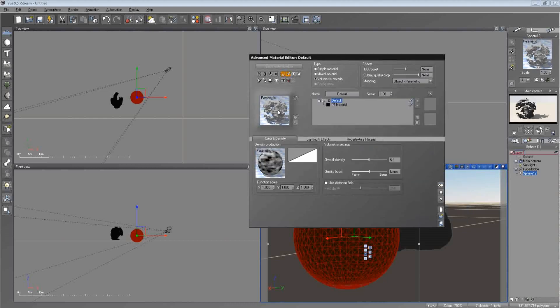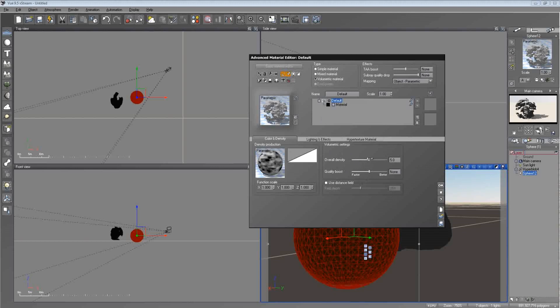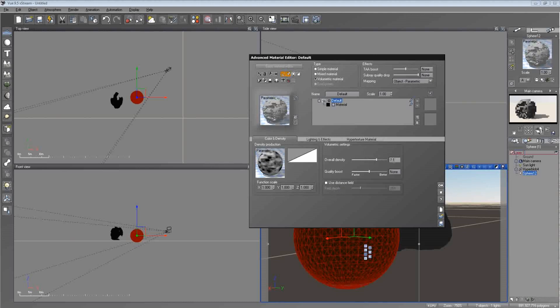And a lot of people go, well, what's the difference? Well, let's see here. You have all the same functions you would have if you used the hyperblob. You have the overall density, the quality boost, and you have the distance field, which we'll get into later. Well, let's go ahead and raise the density here so we fill that in a little bit more, maybe less than that.